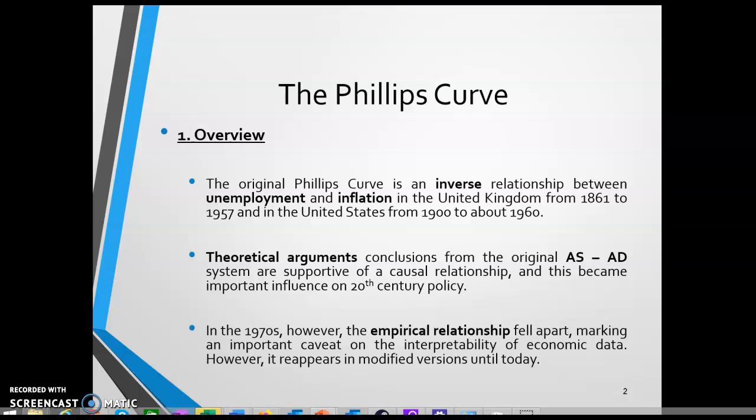The general idea is that the inflation rate in this period was generally low when the unemployment rate was high, and inflation was generally high when the unemployment rate was low. Phillips then later replicated his observation through the United States, though he only had 12 observations for the original specification.